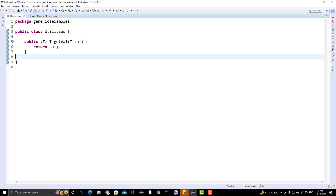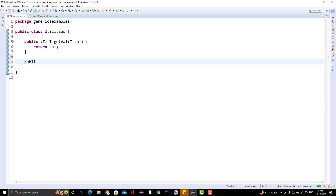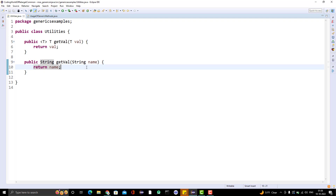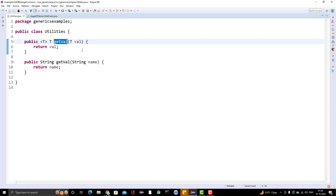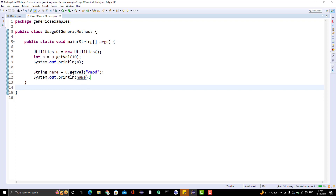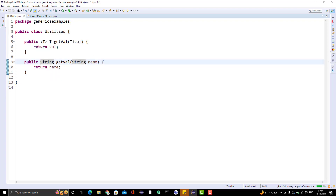Now let me show you one use case. I will create a method: public String getValue with a String parameter name, and I will simply return name. So if you see, this is an overloaded version — same method name getValue, but one takes T and one takes String explicitly. Now in the usage class, I am already passing a String here — get value of Amore. The question is: will it call the generic method or the explicit String method?